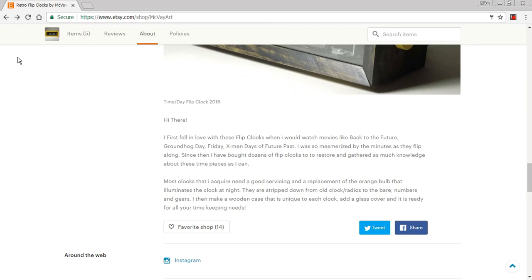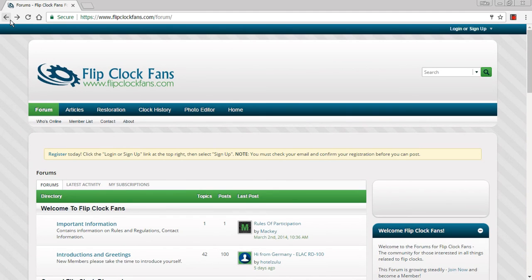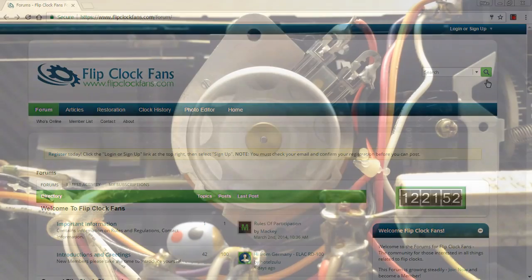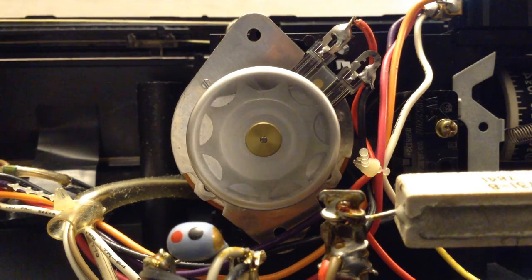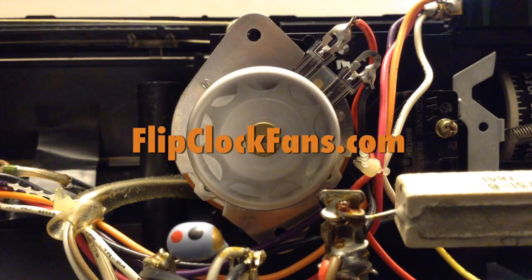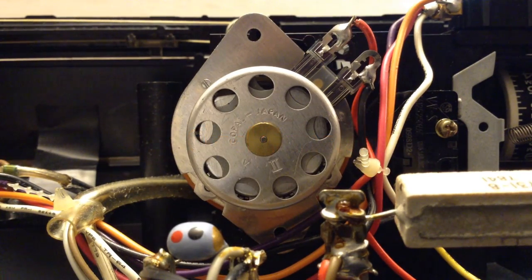And we may have to go and invite this fella to be a member. We'll see about that. When you get the time, come visit us at flipclockfans.com. Danger, Will Robinson, danger!